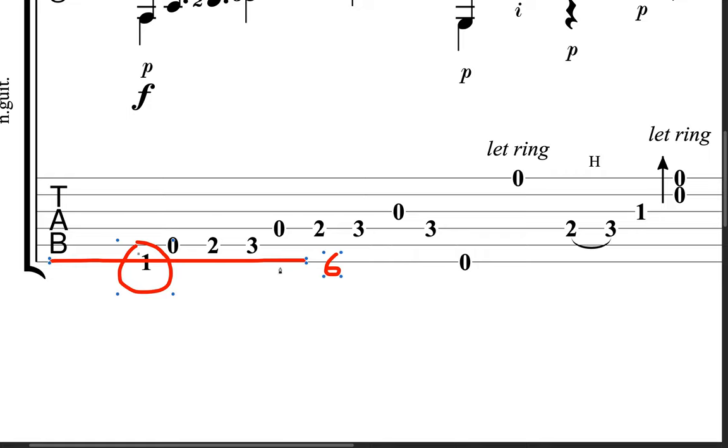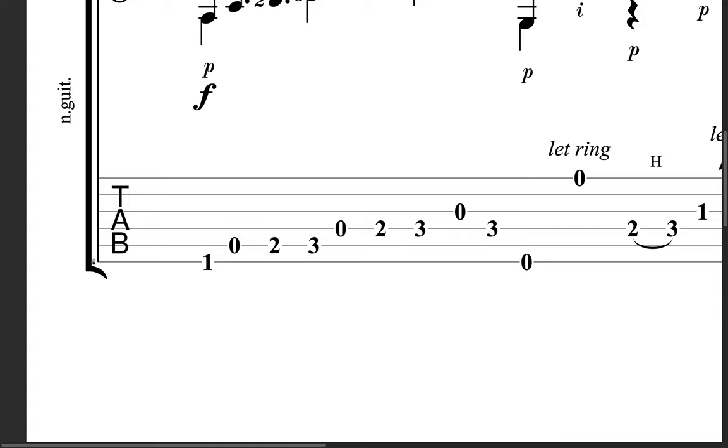And I should say that these are sixth string, fifth string, fourth string, third string, second string, and first string.